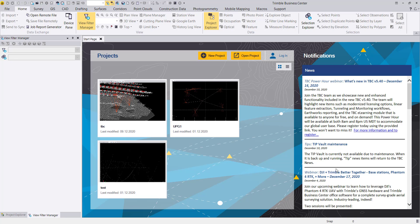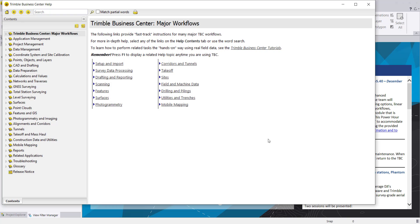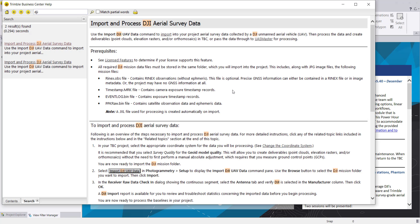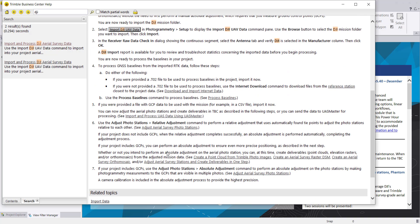This workflow is based purely on the EXIF information of the photos and with ground control points. If you have Phantom 4 RTK data, I recommend you run the tutorial available in TBC by hitting F1 and searching for DJI — a tutorial included in 5.4 showing the prerequisites and steps needed. There are also two videos: one showing how to run the process with a T02 file, and another using internet download of virtual reference stations.